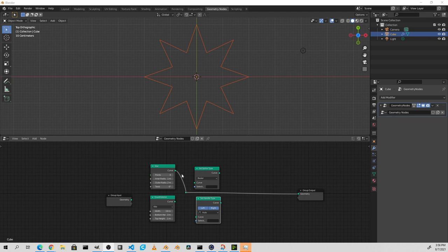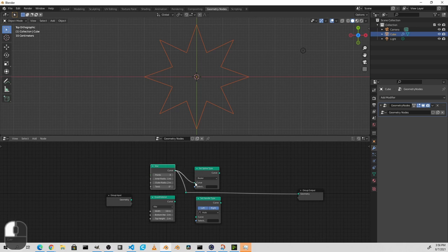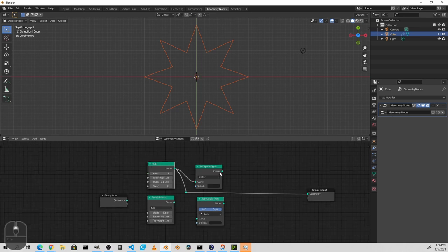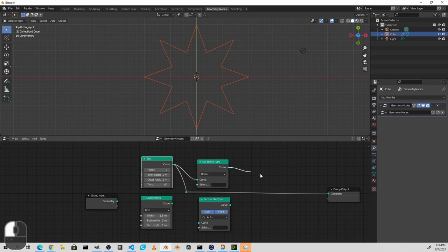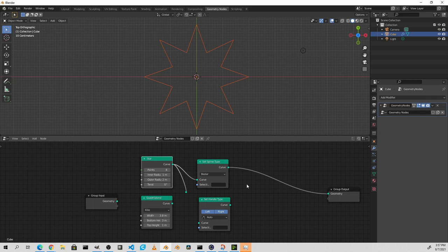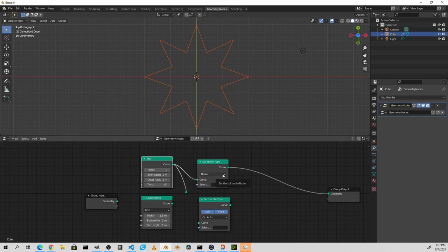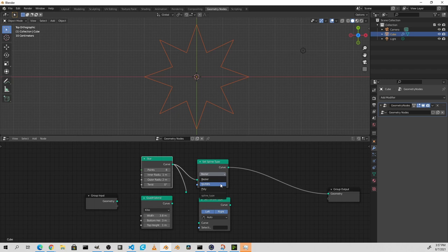For instance, let's take this star primitive and put it into the set spline type node. We'll then route the set spline type node to the output. Like I said, poly splines are basically a simplified type of Bezier curve. So if we change our star to Bezier, we don't see any immediate changes. Let's go ahead instead and set the type to NURBS. Now we immediately see some changes.